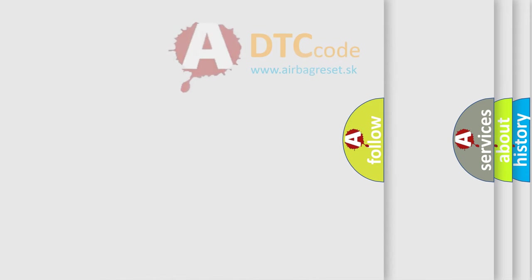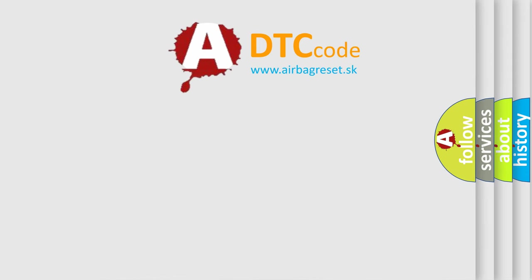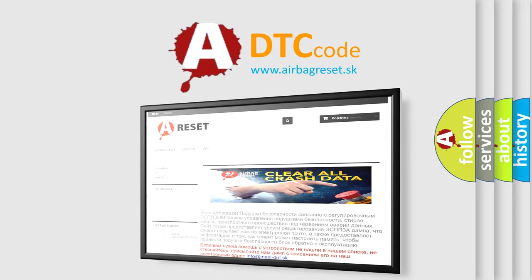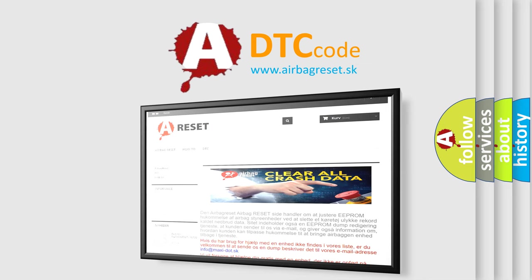The Airbag Reset website aims to provide information in 52 languages. Thank you for your attention and stay tuned for the next video.